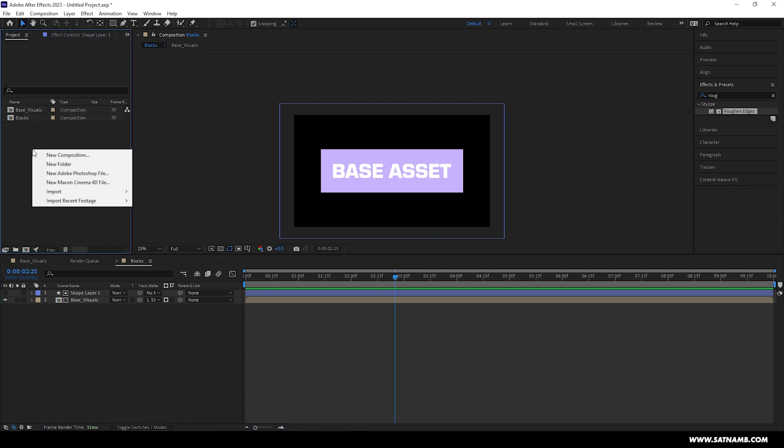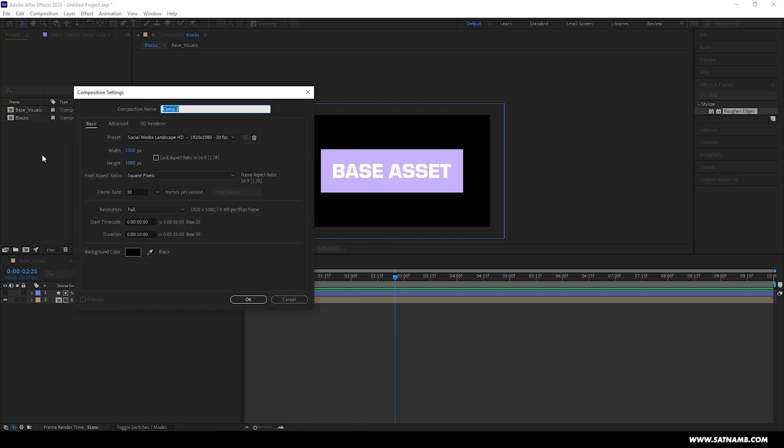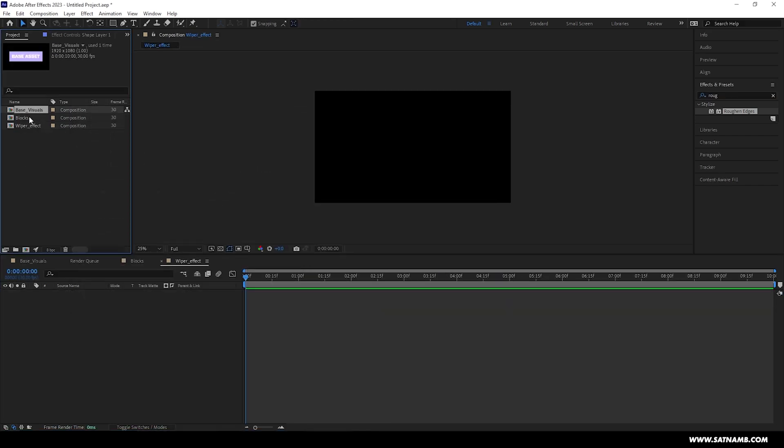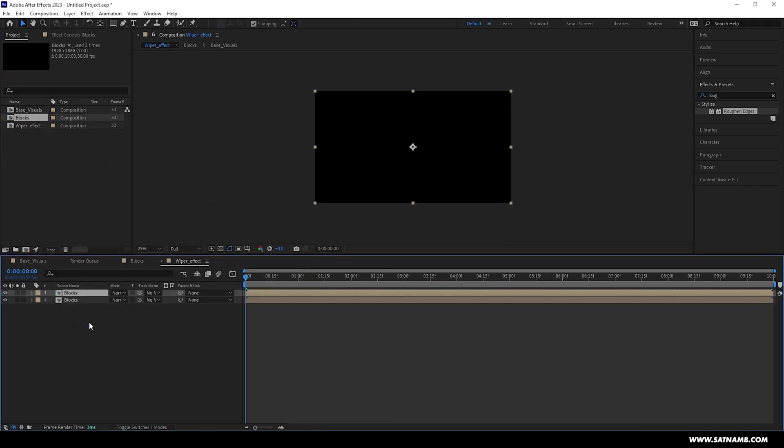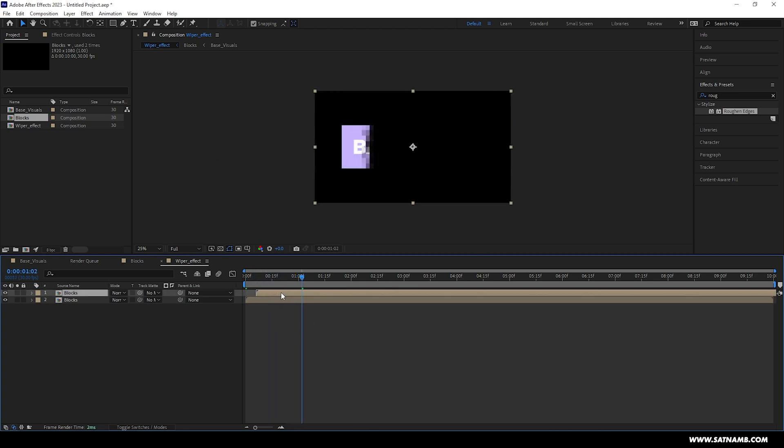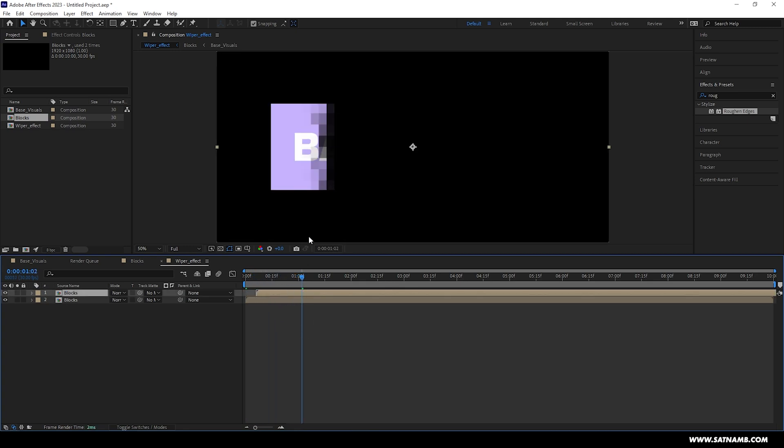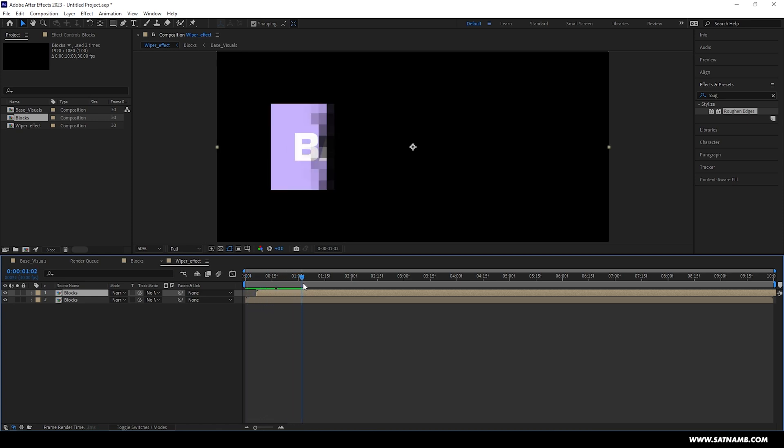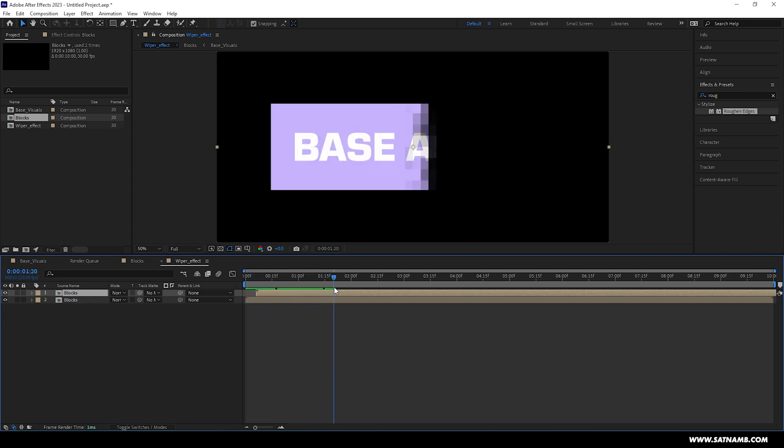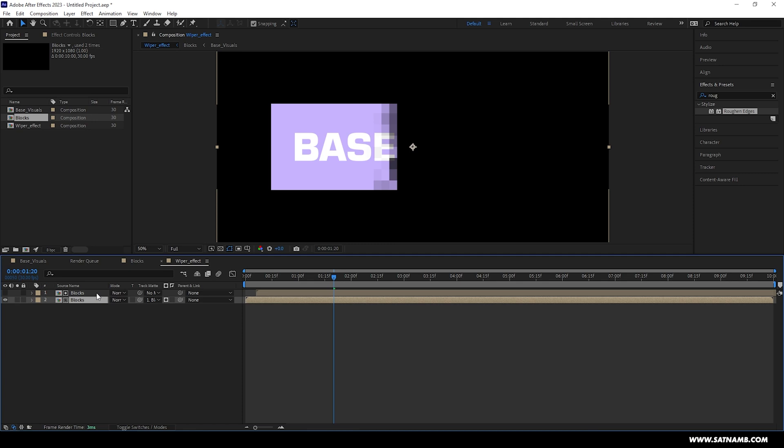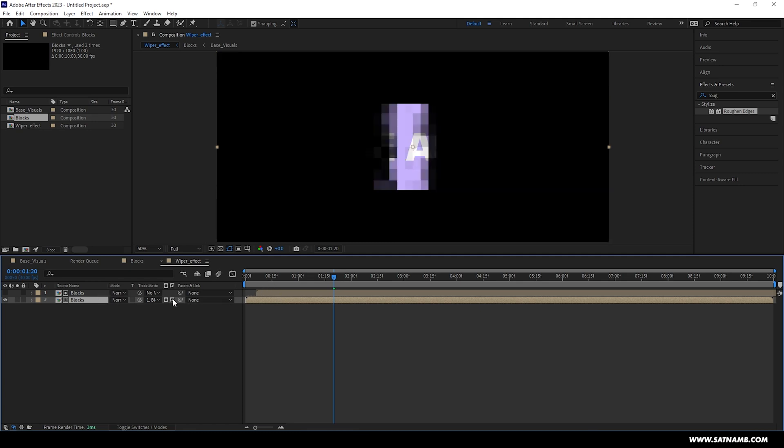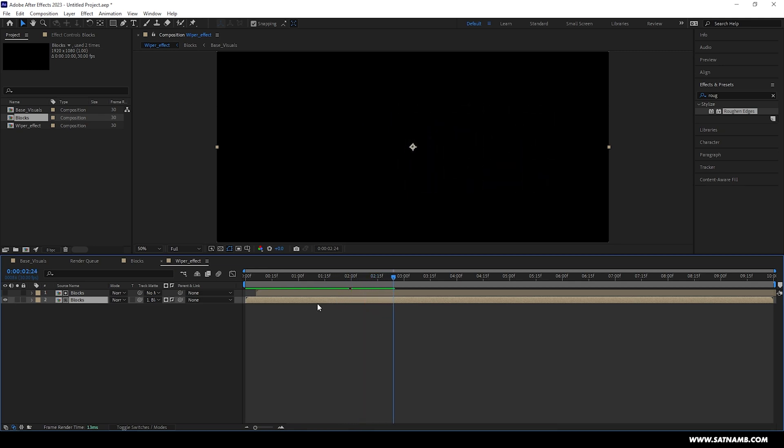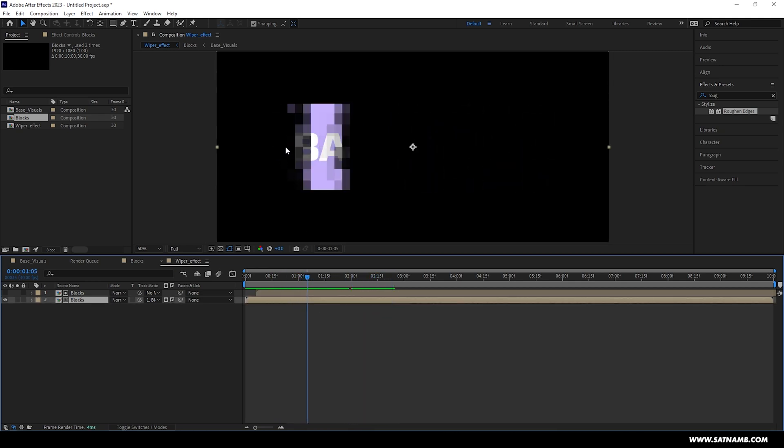Now the blocks have been sorted, we need to create another composition. Again using the same settings, this time we're going to name it Wiper Effect. Now inside this composition we need to add the blocks comp twice. We're going to offset it slightly just so that we can see a difference between the two comps. We need to alpha matte the bottom composition to the top and then invert the selection. This will give us a sort of chunk animation which passes from left to right. You can play with the distance of the offsetting to create more extreme or larger block reveals.